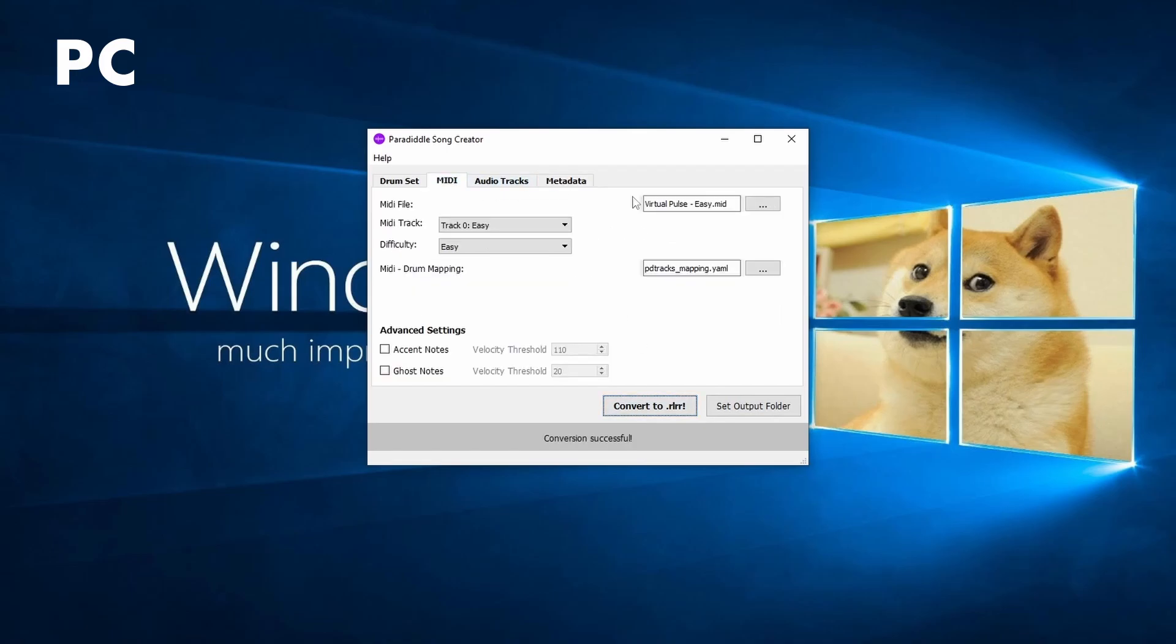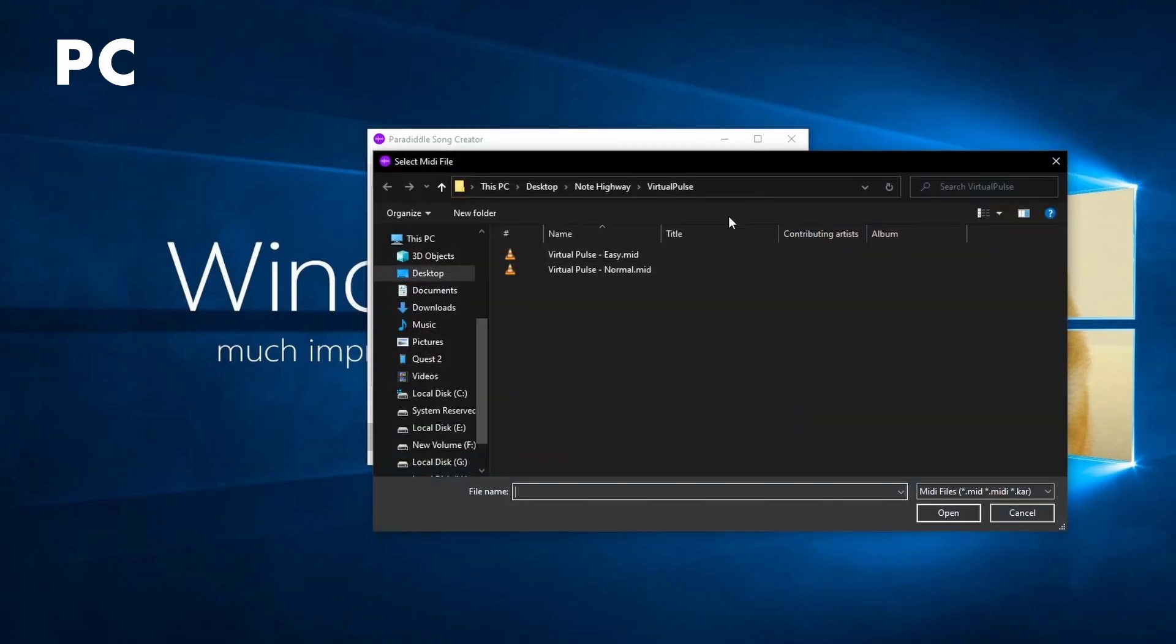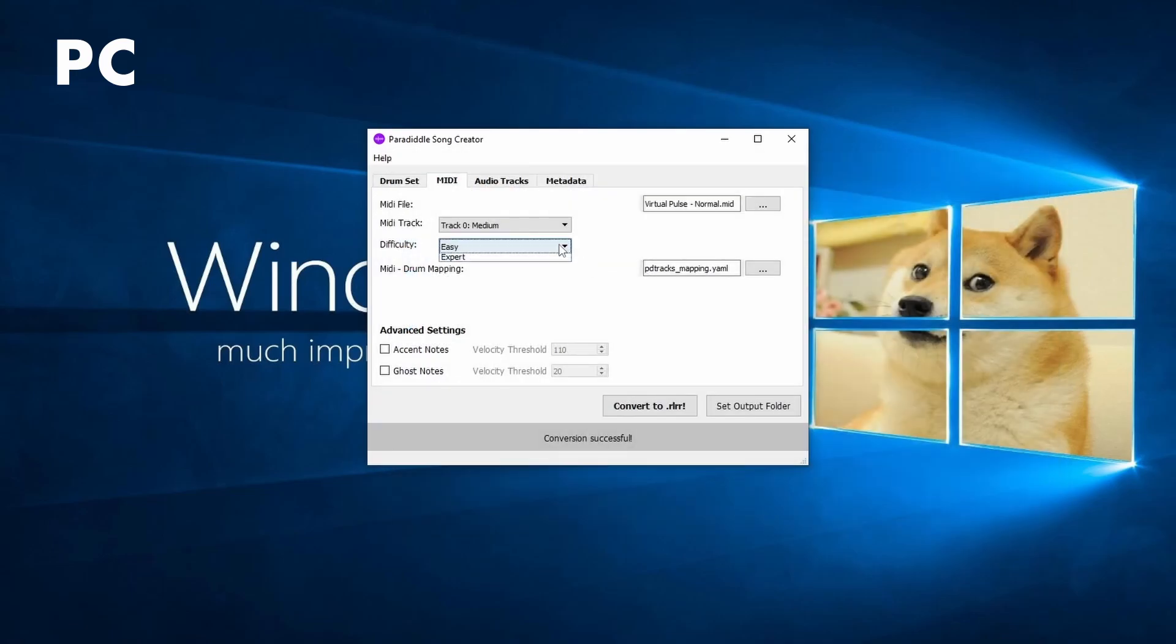If you have multiple difficulties, go back to the MIDI tab and choose a different difficulty. Then hit Convert to .RLRR again for every difficulty you have.